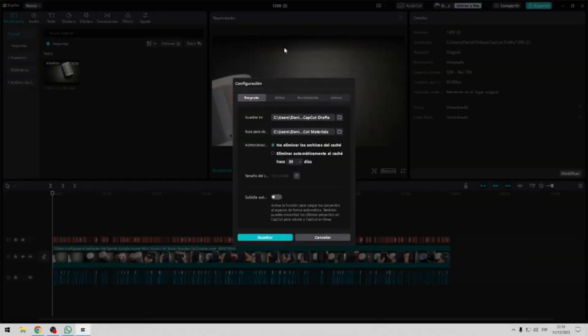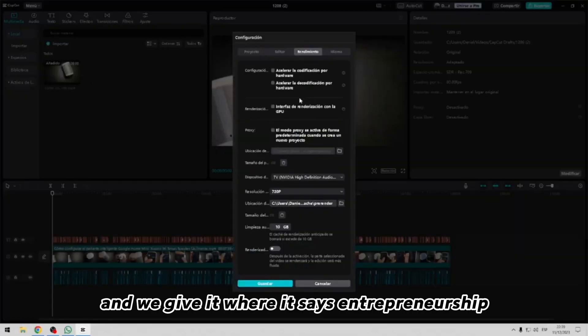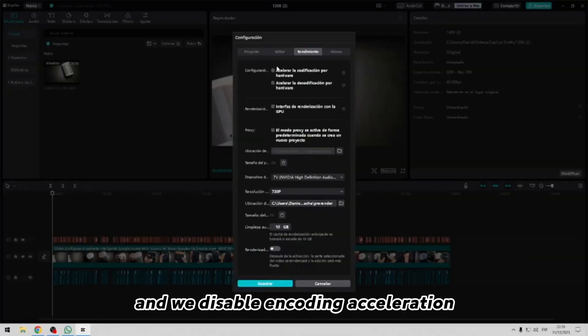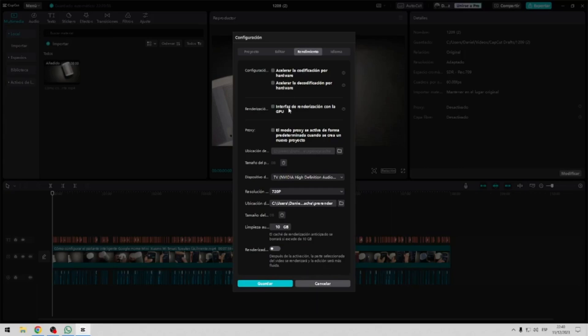and we give it where it says entrepreneurship. And we disable encoding acceleration, hardware decoding, the rendering interface.